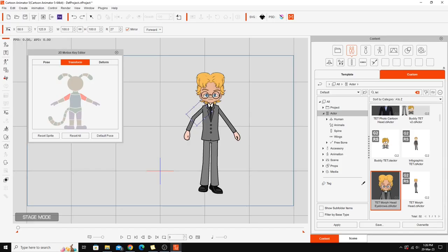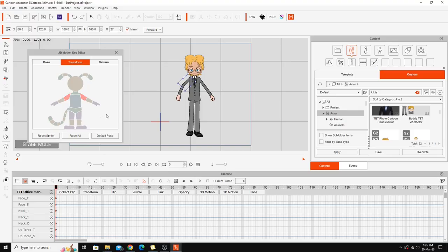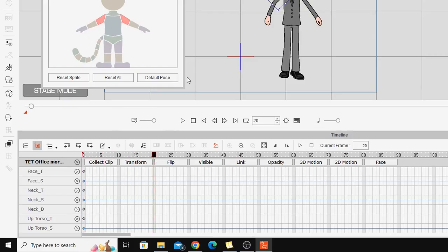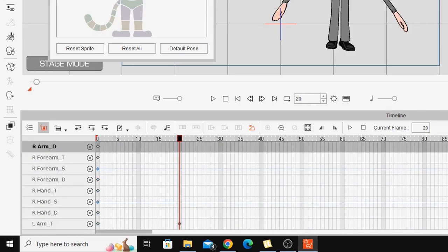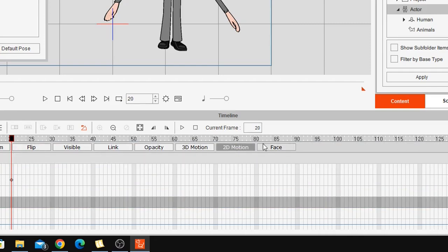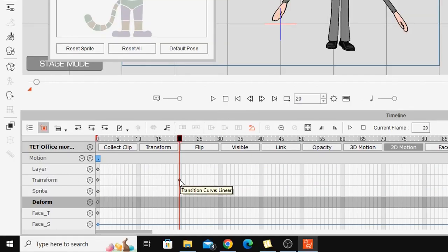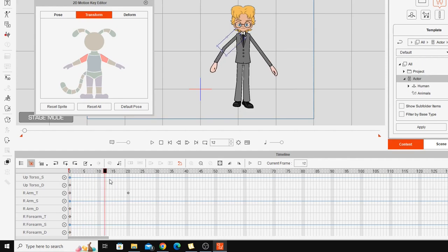If you use this while working with the timeline — say you move to frame 20 and stretch the character's arms out — that puts a keyframe into the transform track for the right arm. Opening up the 2D motion timeline, you'll see the keyframe on the transform track indicating that a transform has occurred at that spot specifically on the right arm.